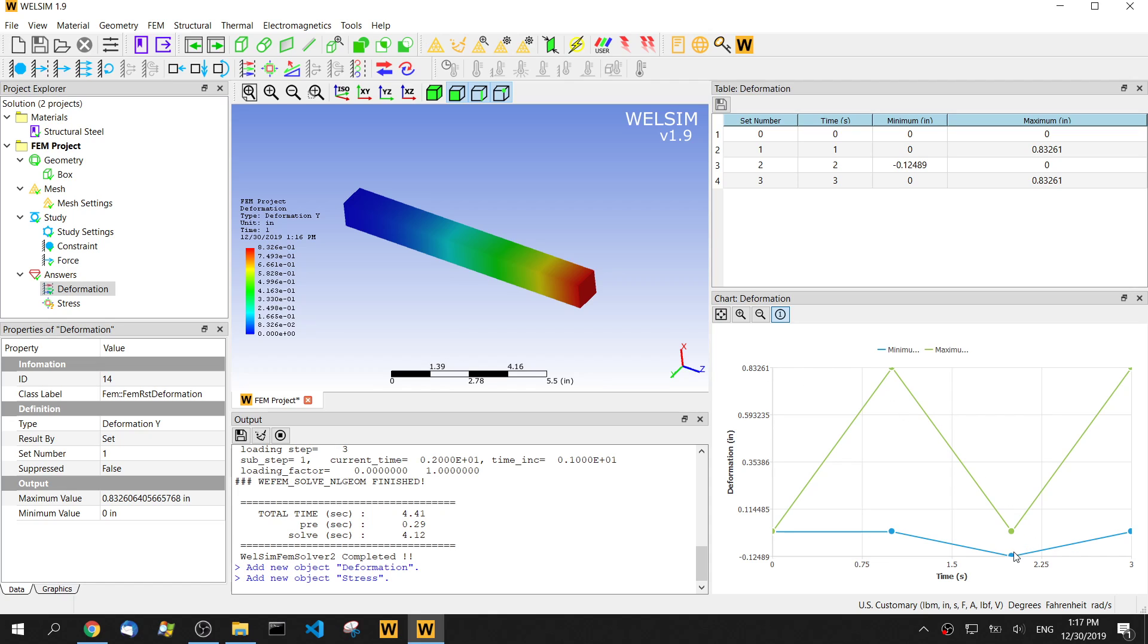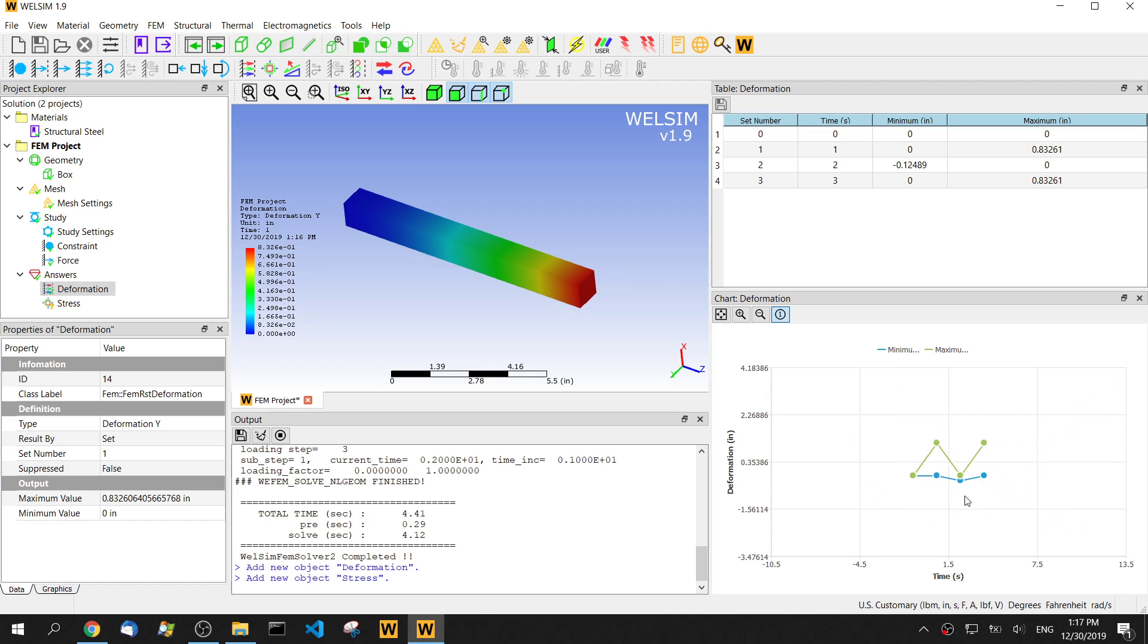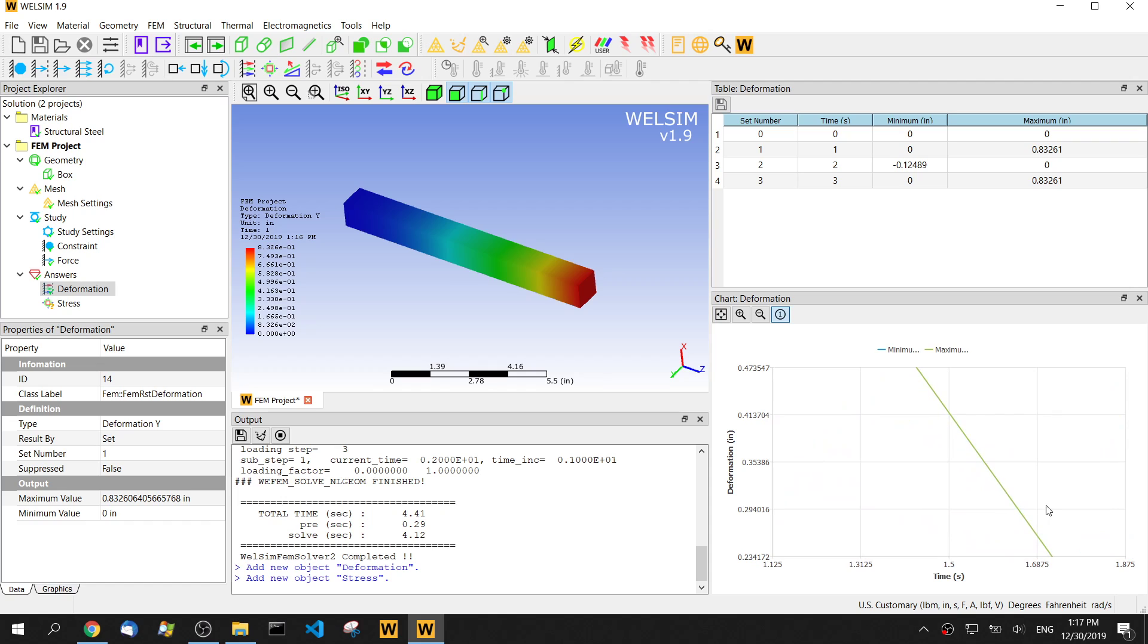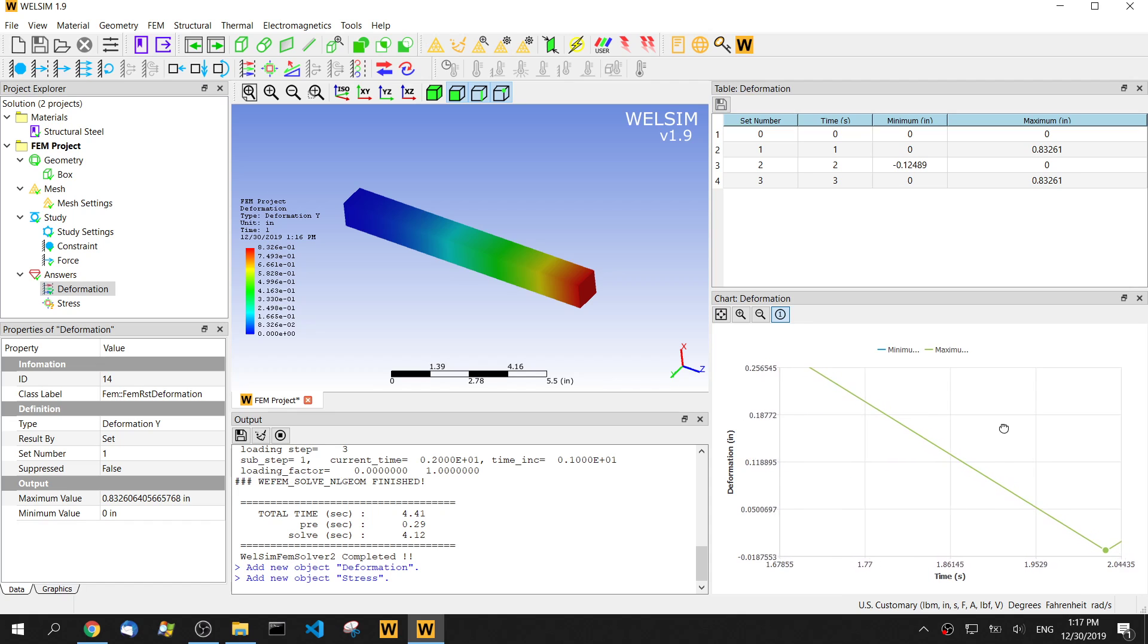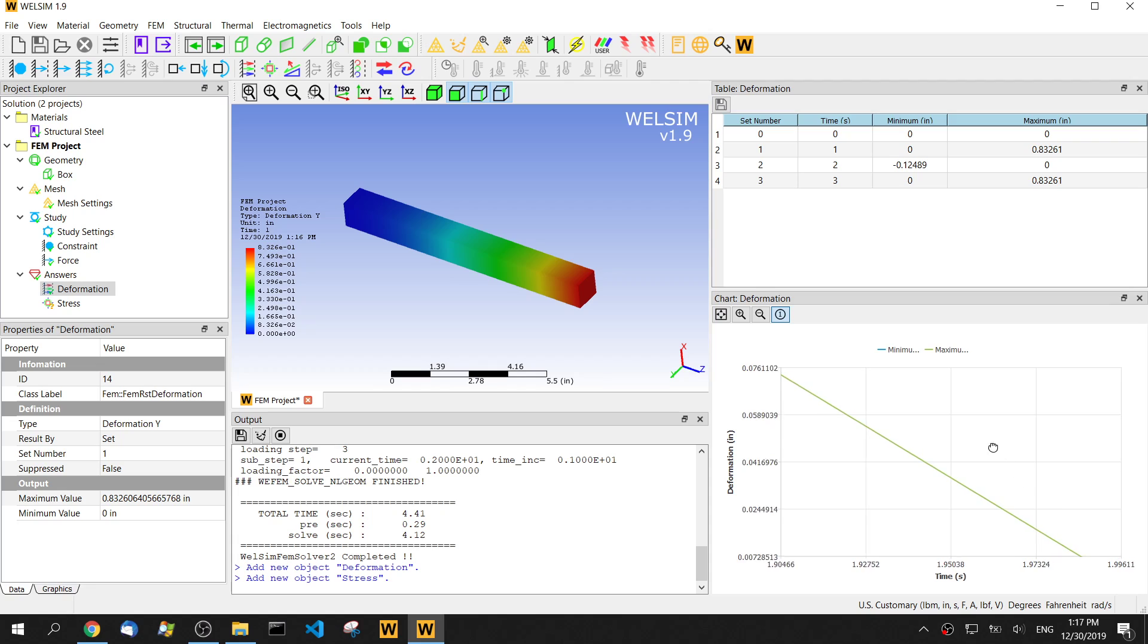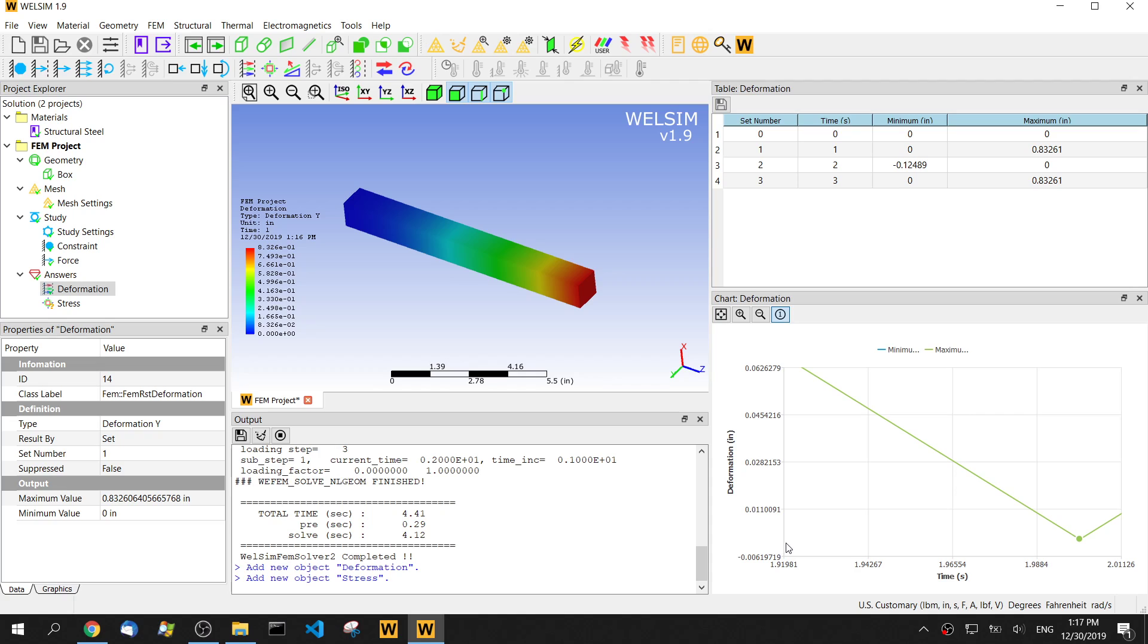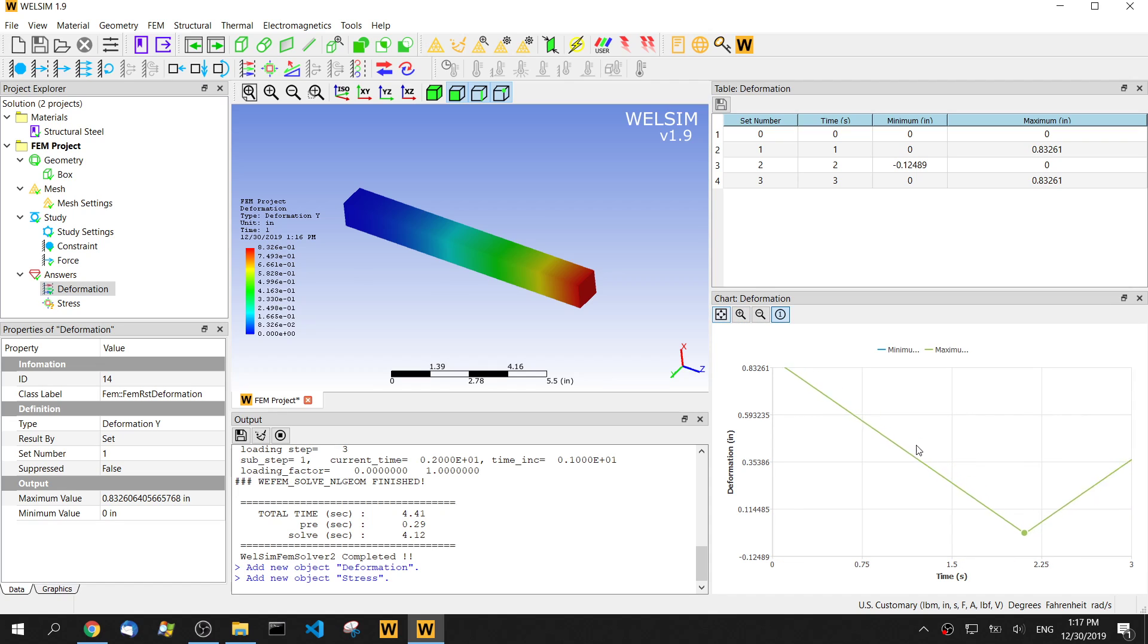In the second step, the deformation becomes a negative number. I need to hold the middle button and drag it. The deformation on the y direction is negative value. And on the third step, the deformation on y direction is same as the first step.